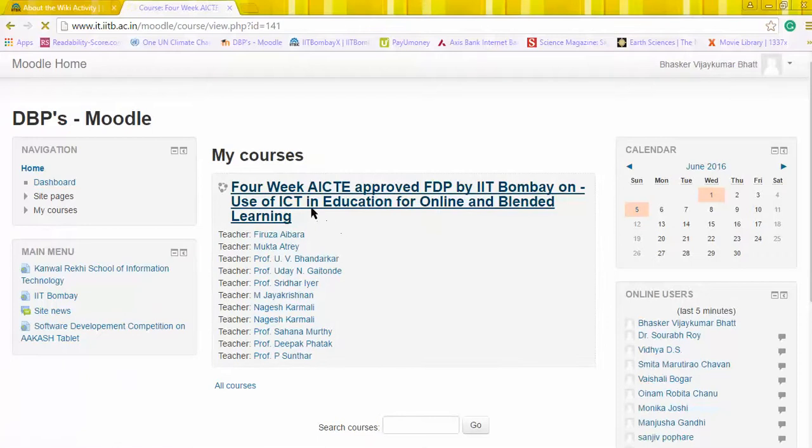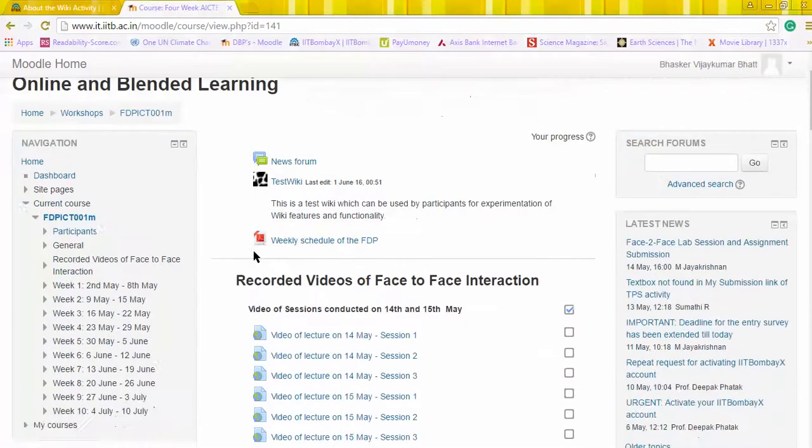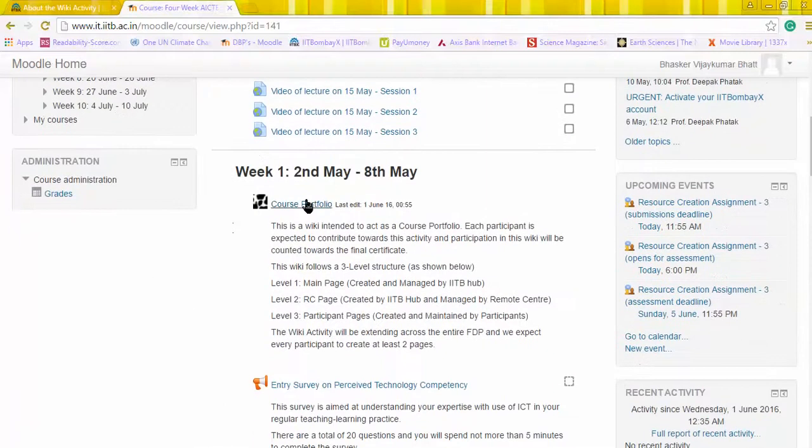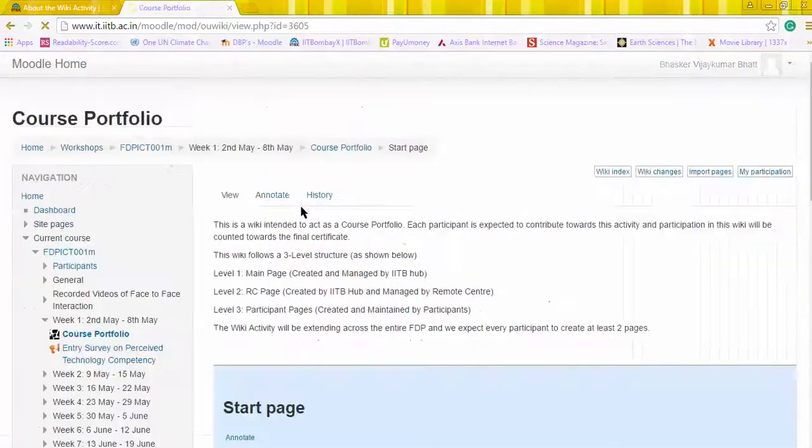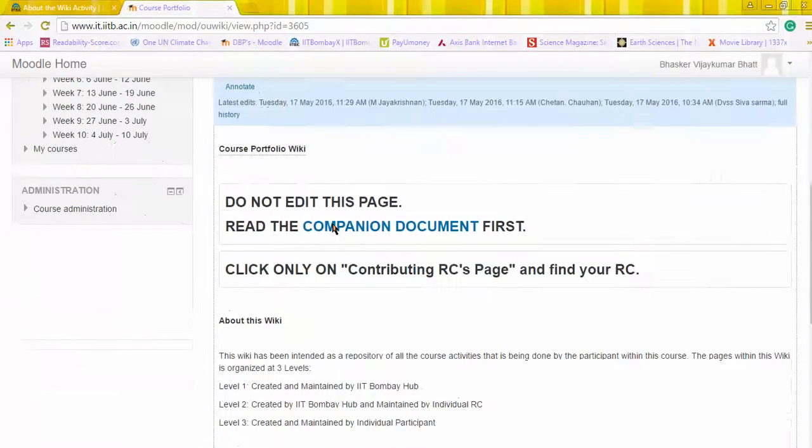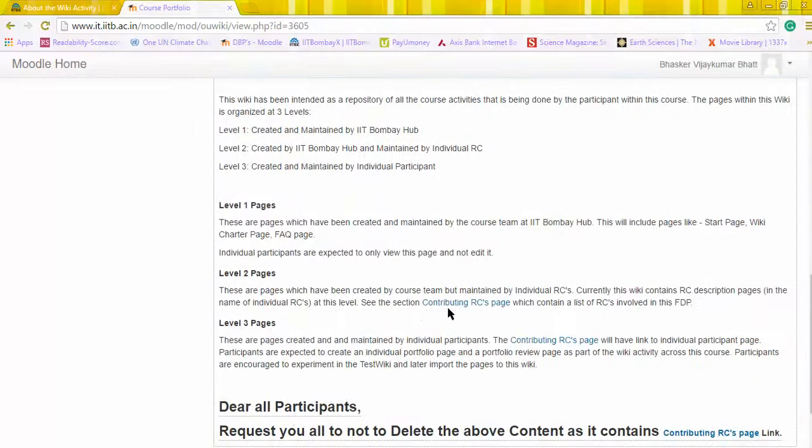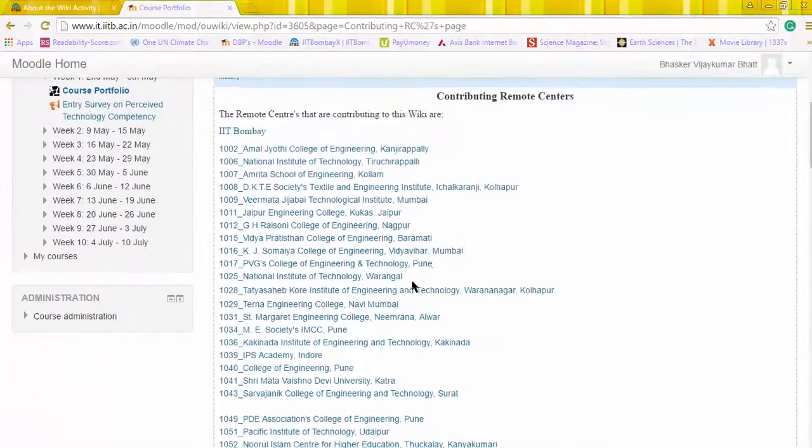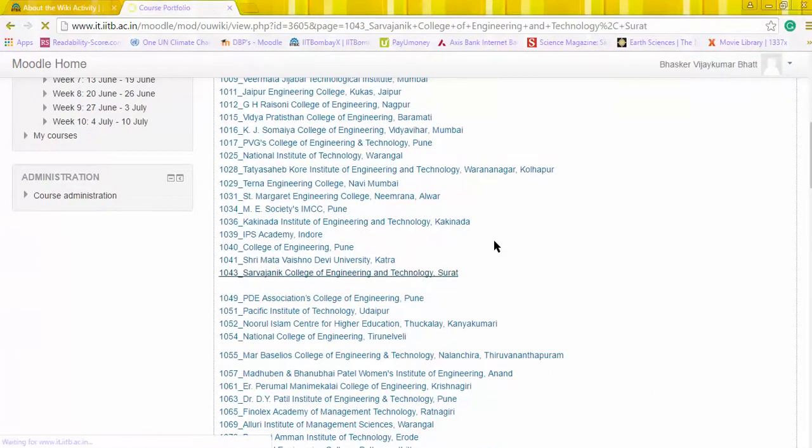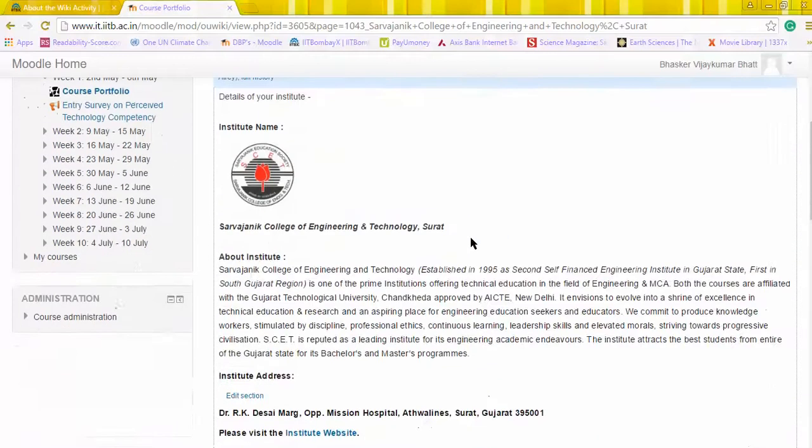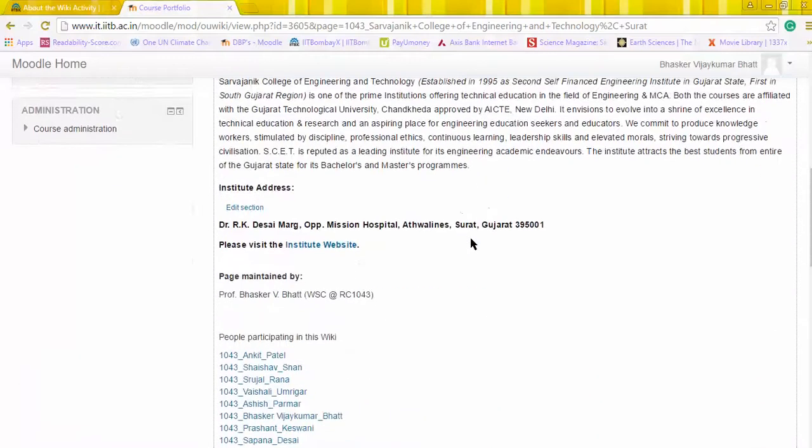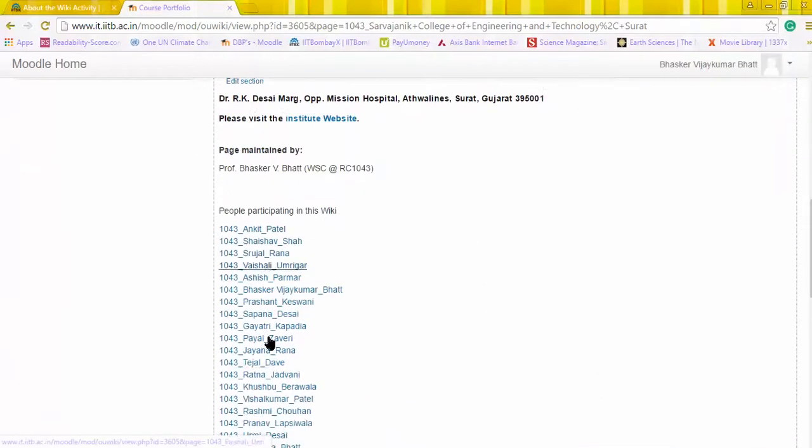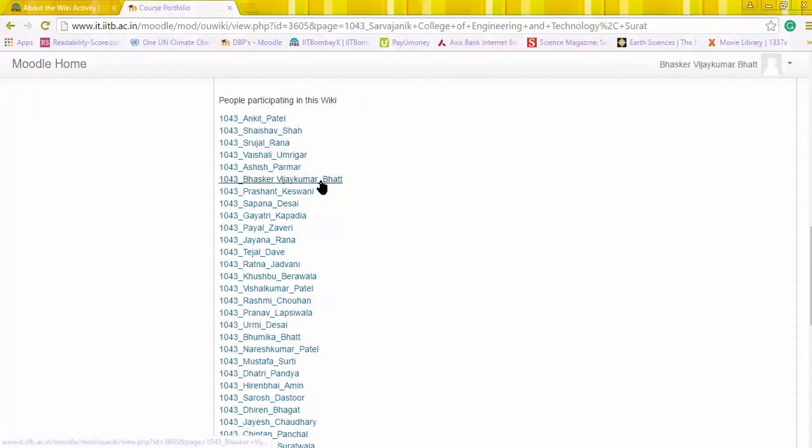Let's go to the Four Week AICTE main page of the FDP, then we need to go to course portfolio. Here we can go to the Contributing RCs page, from there we can go to our center. Here earlier we created all the pages for ourselves.